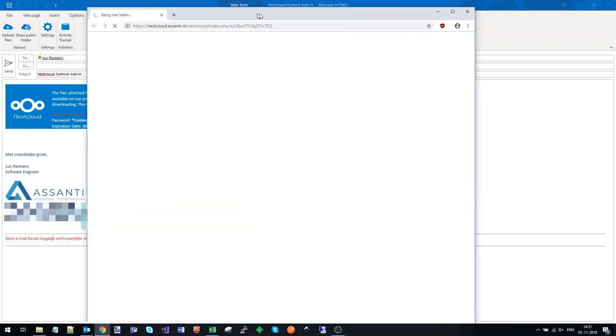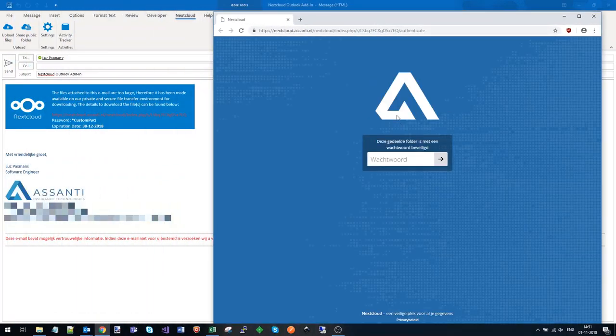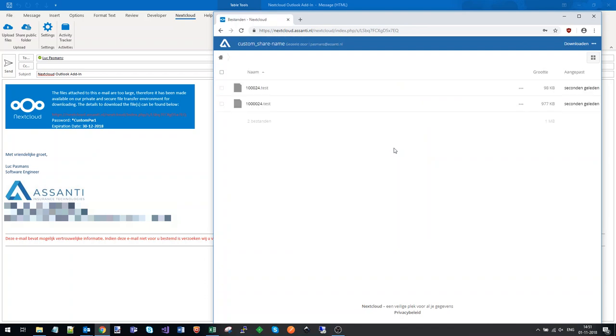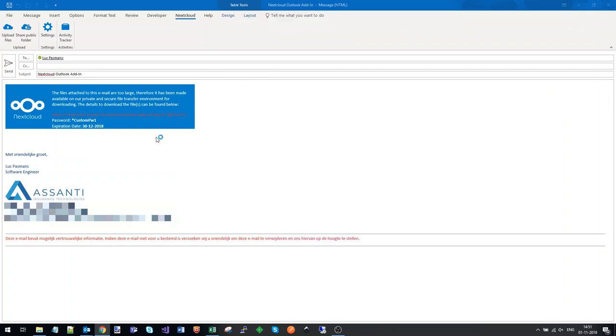Let me show you what this looks like for a customer. You see the files are here, including the name that I gave to the share, and the customer can download the files.